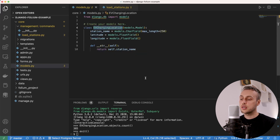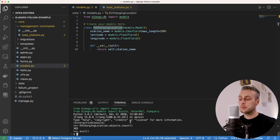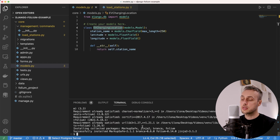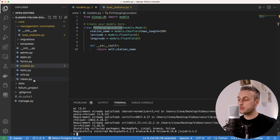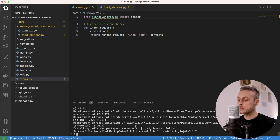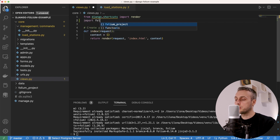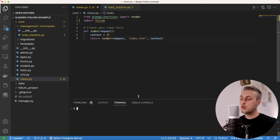Within our virtual environment we're going to install the folium library — the mapping library in Python — with pip install folium. Once it's successfully installed we go to views.py and import folium at the top of the file.